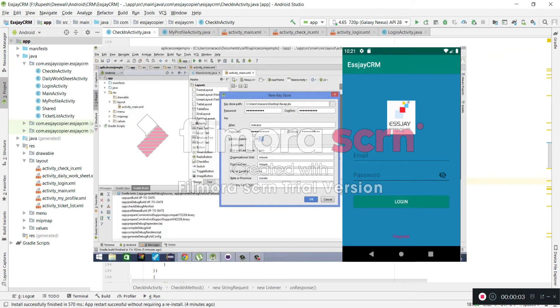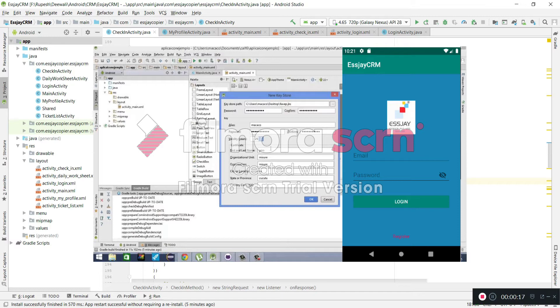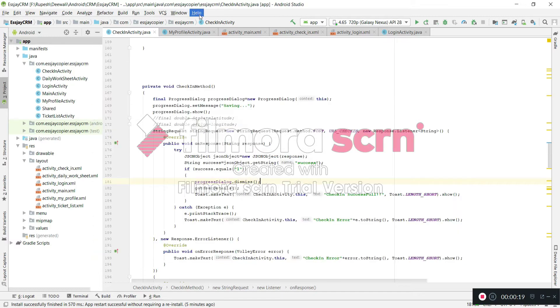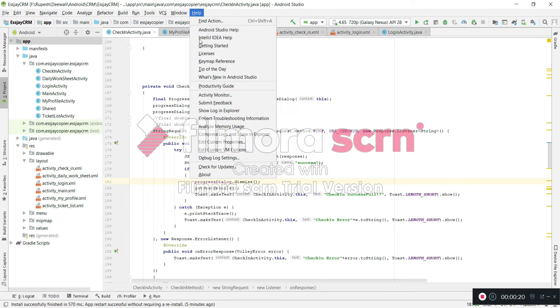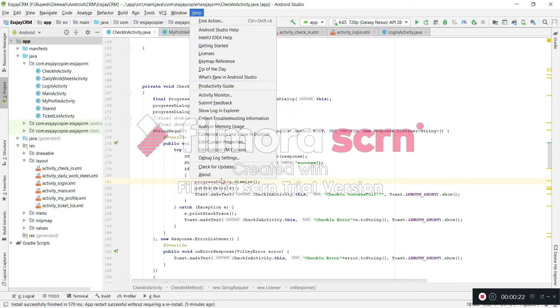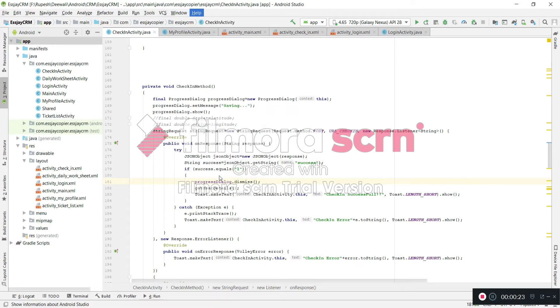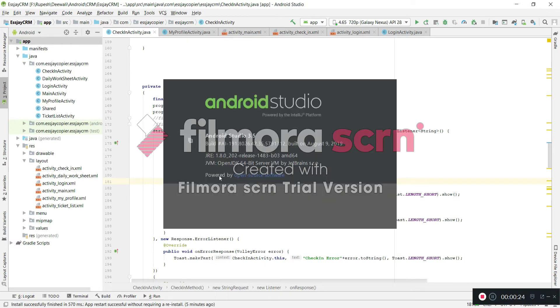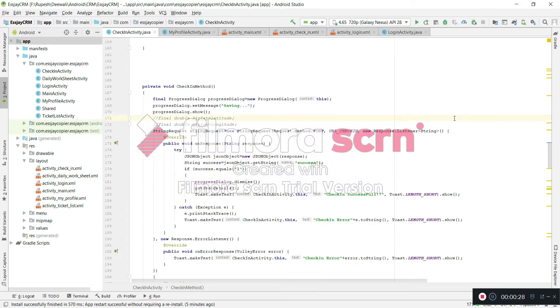Hi guys and welcome to my YouTube channel. In this video I'm going to explain how to create an APK file. So first of all, I'm going to show you what is the version of my Android Studio. My Android Studio version is 3.5.